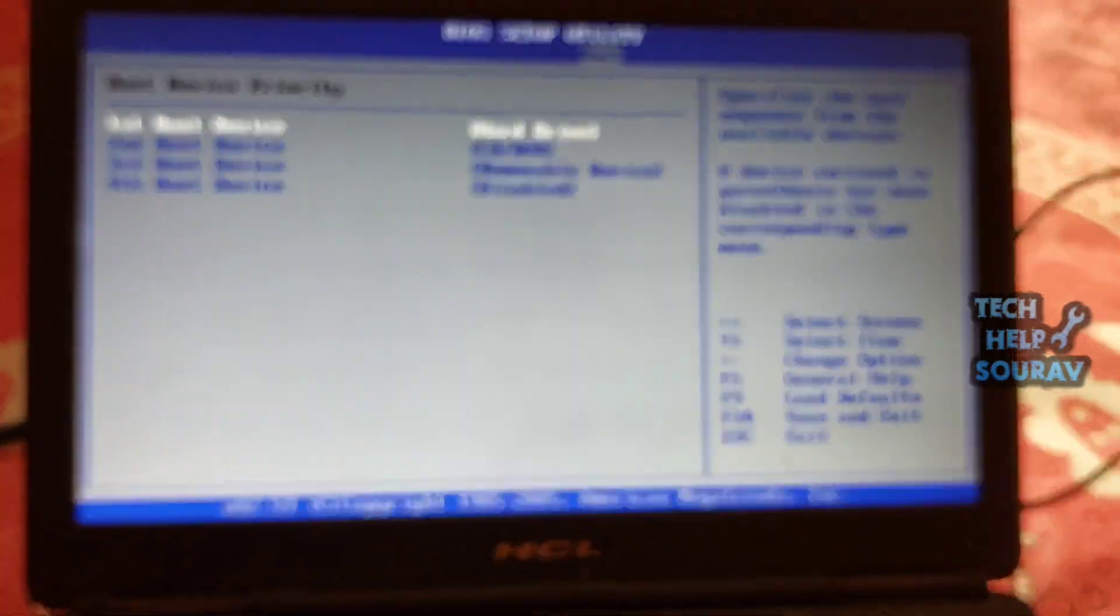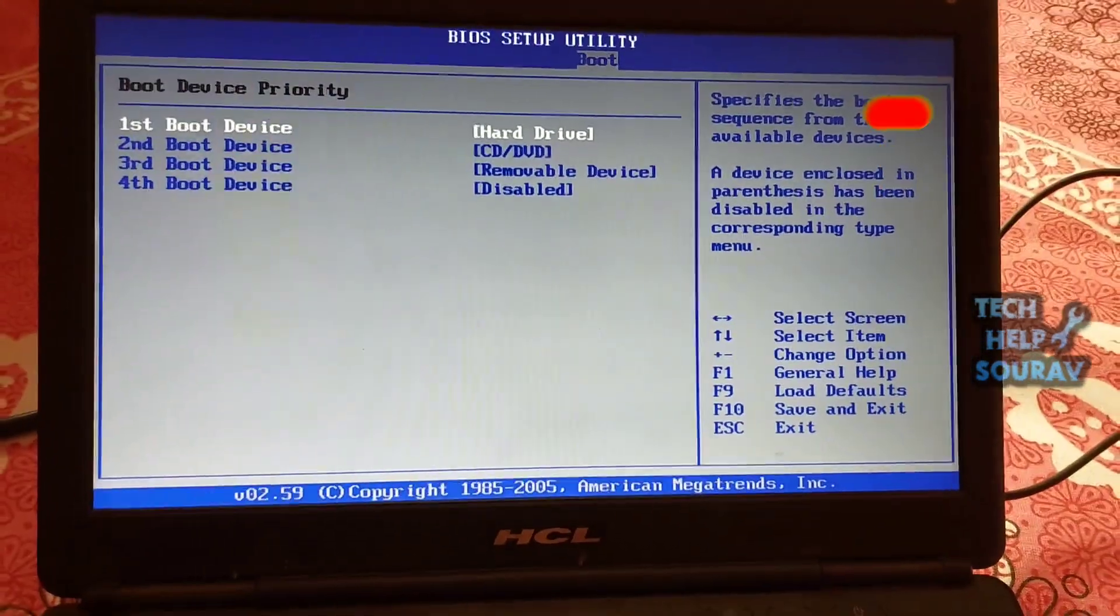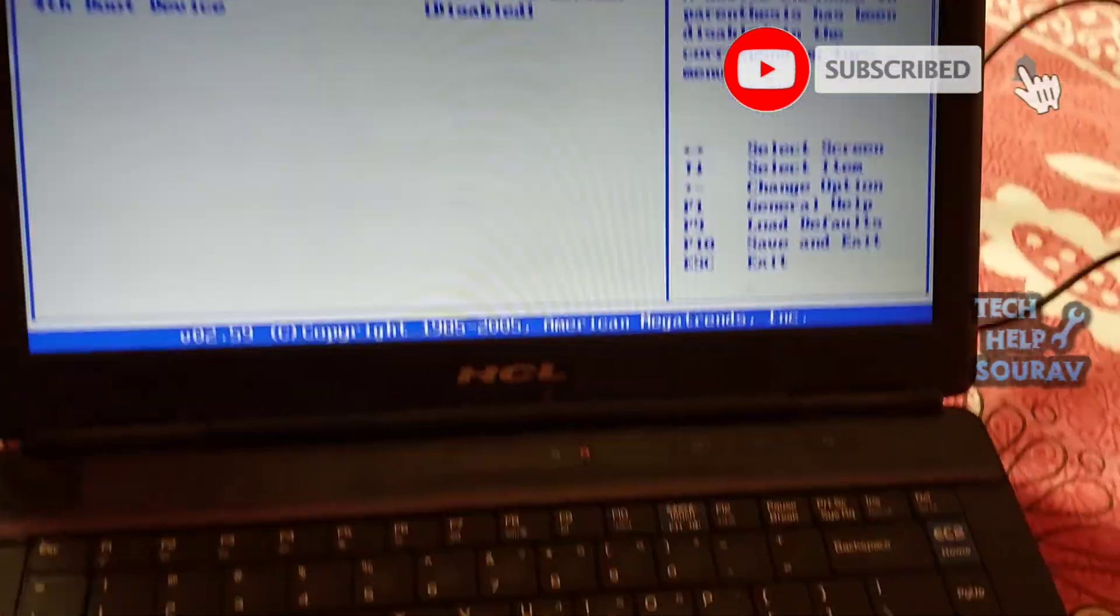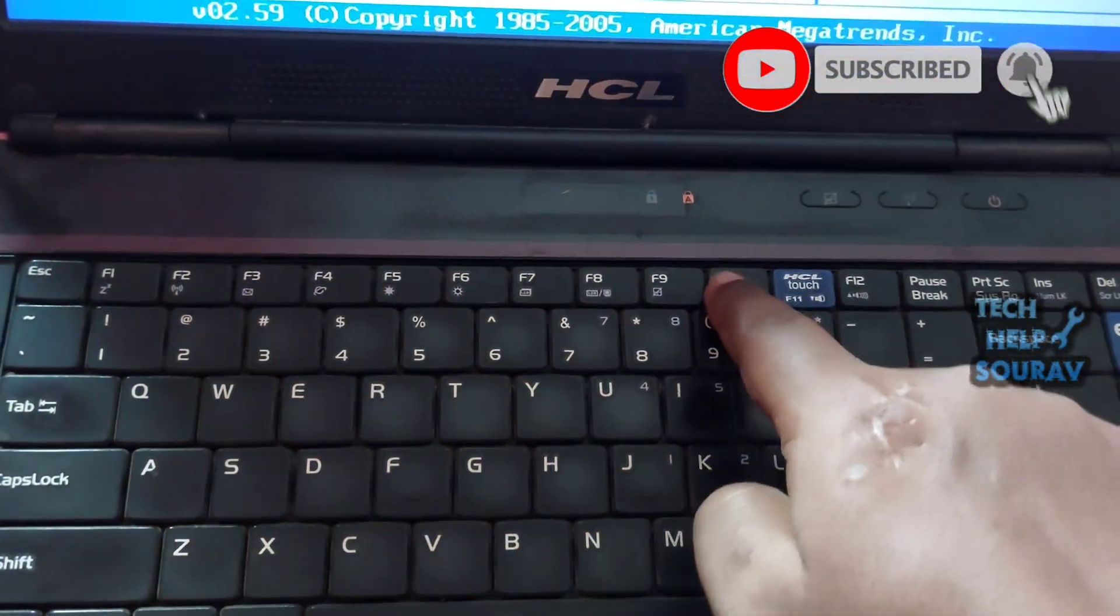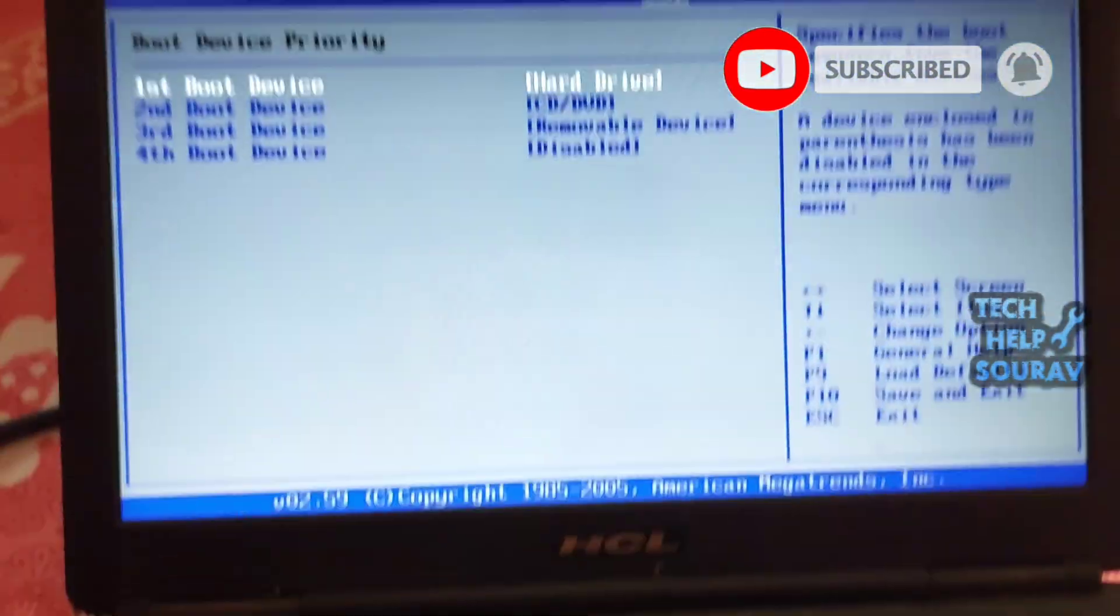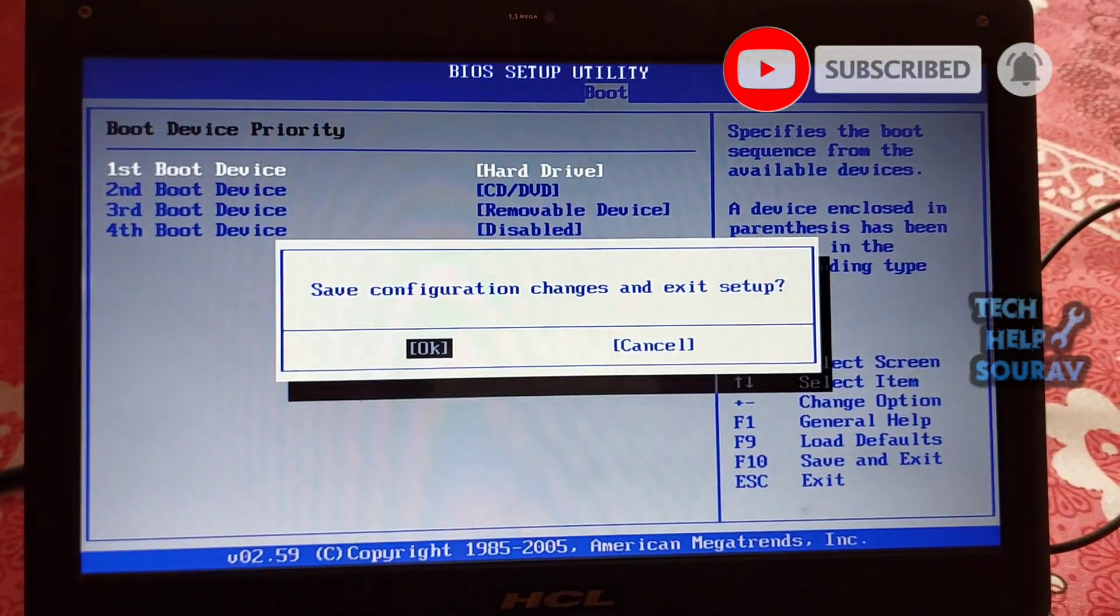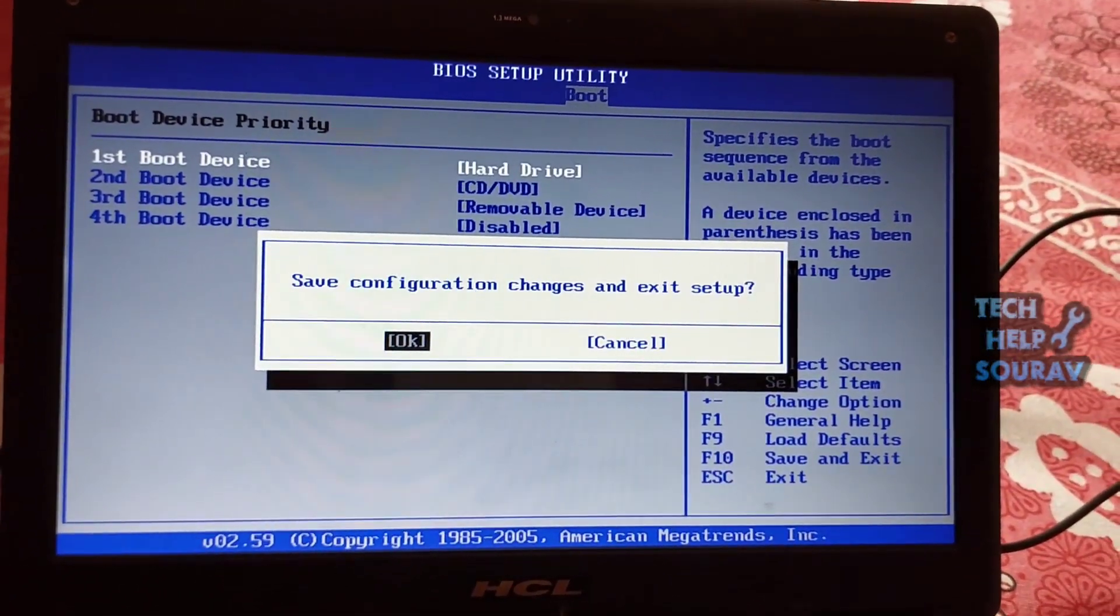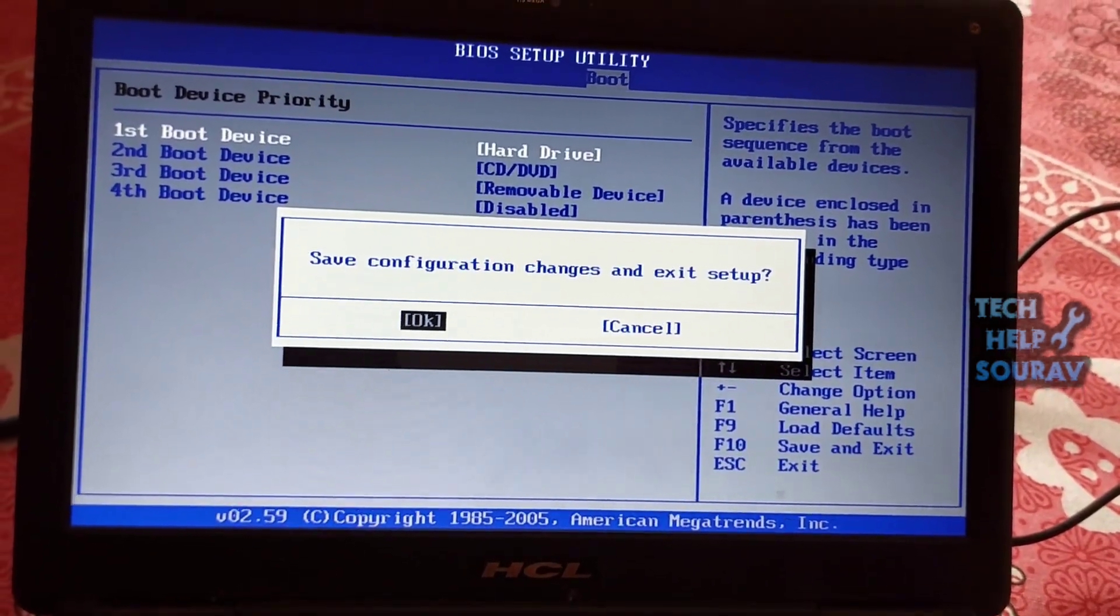At last, remember to press F10 to save changes and quit from BIOS. Then, you should be able to start or install Windows. After the computer is turned on, it will boot without any problem.